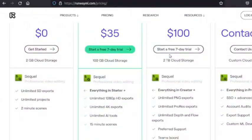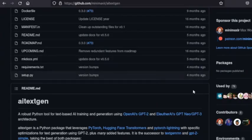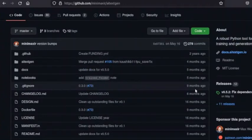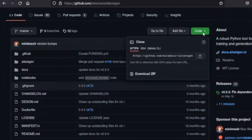First, navigate to the AI TextGen GitHub repo. As explained on the GitHub repo, you can download AI TextGen as a zip.